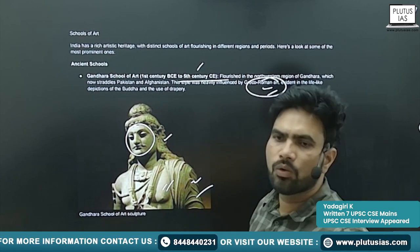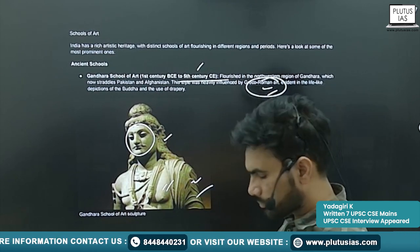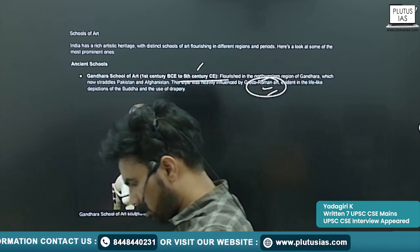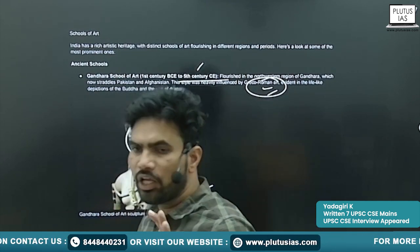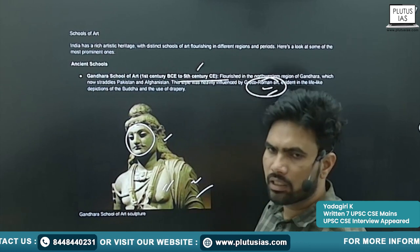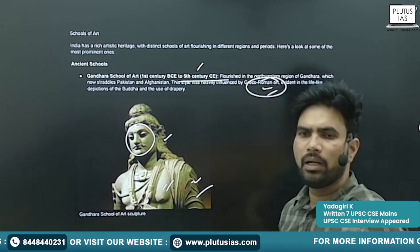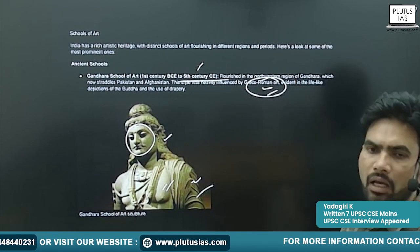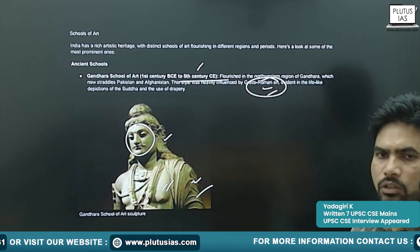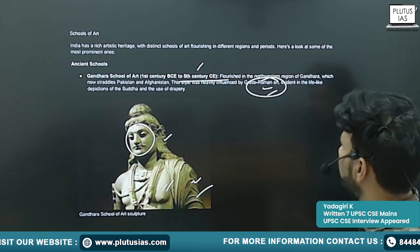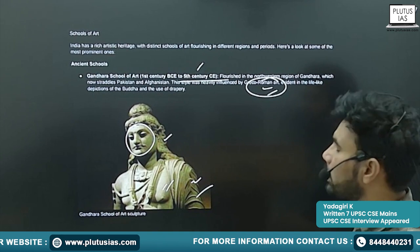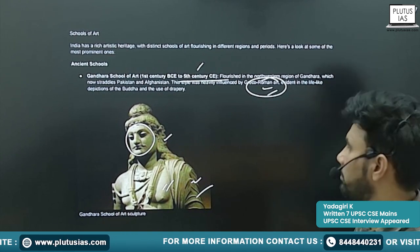These are all Greco-Roman influences. We can say there is a blend of Indian features and also the impact of Greco-Roman aspects.